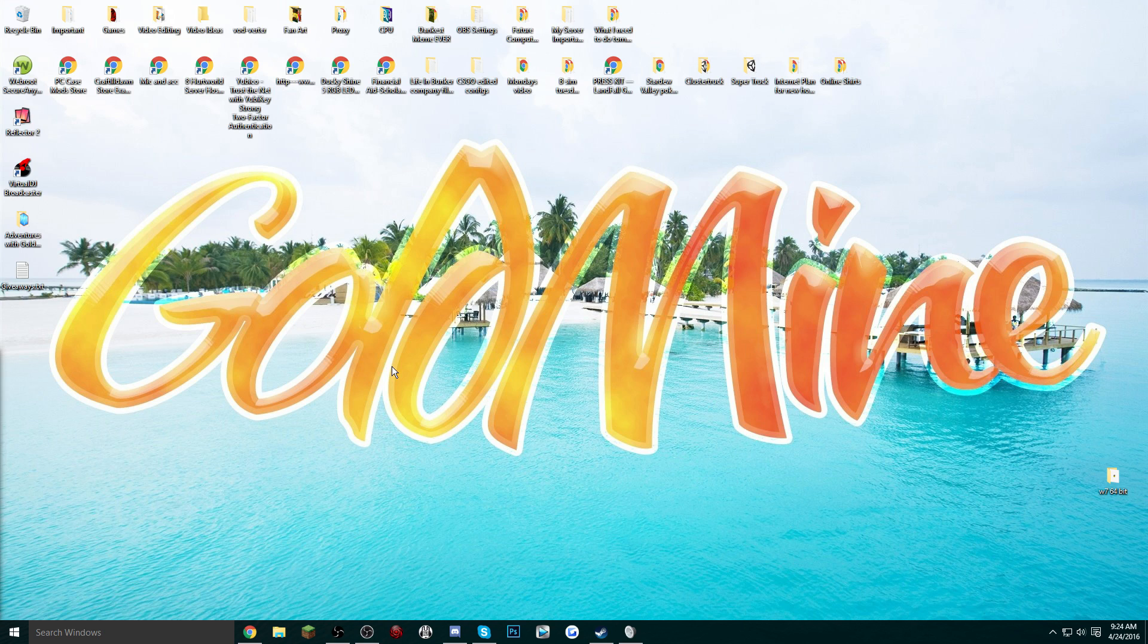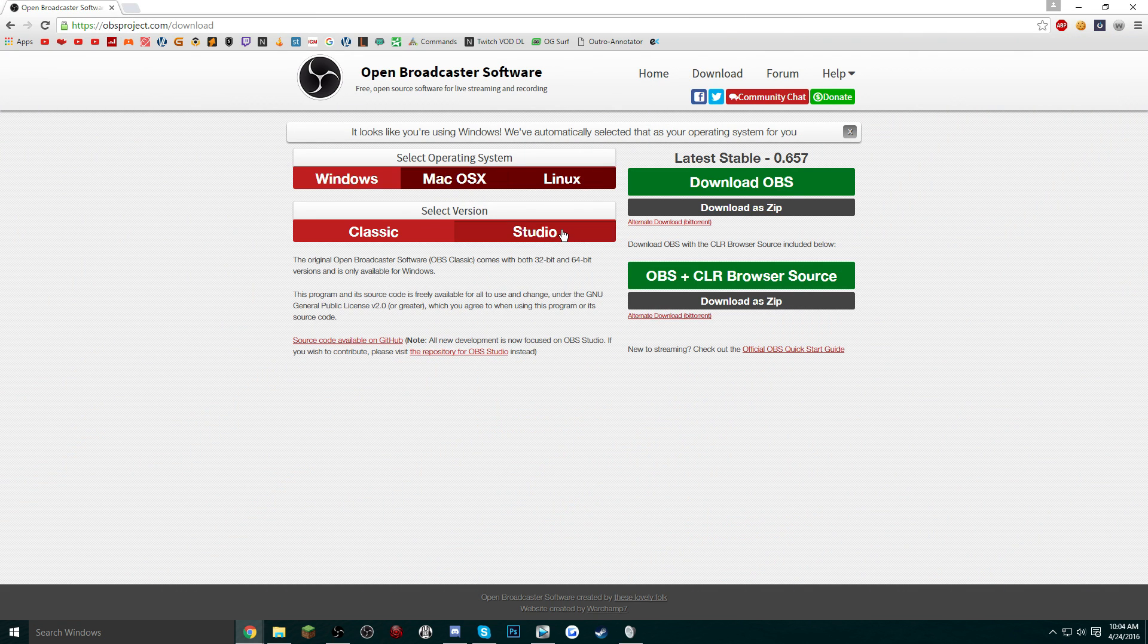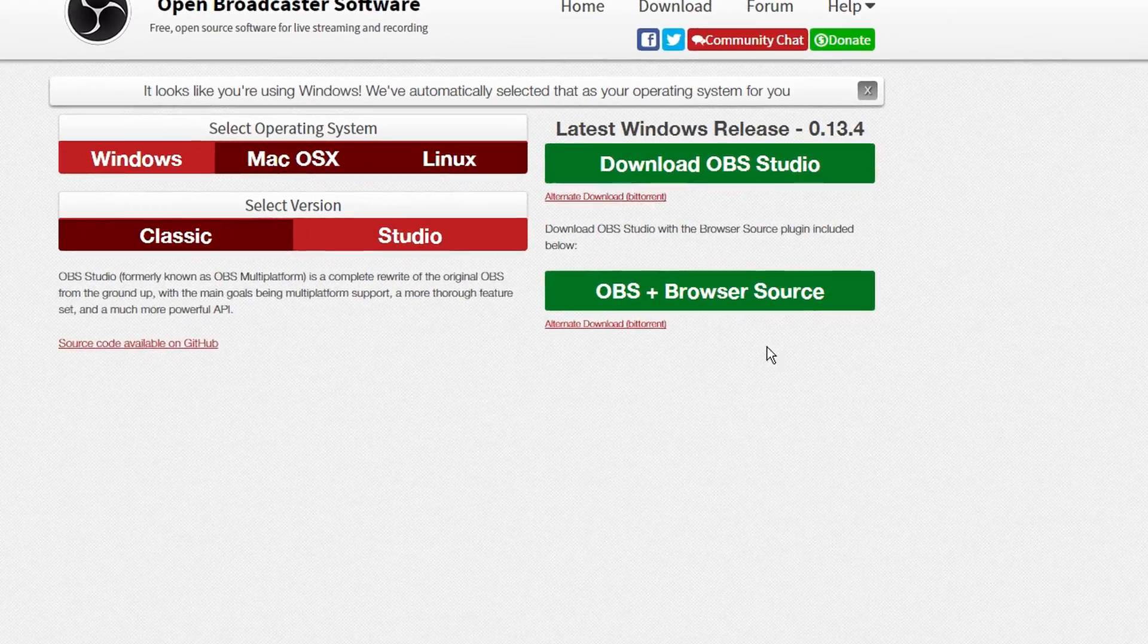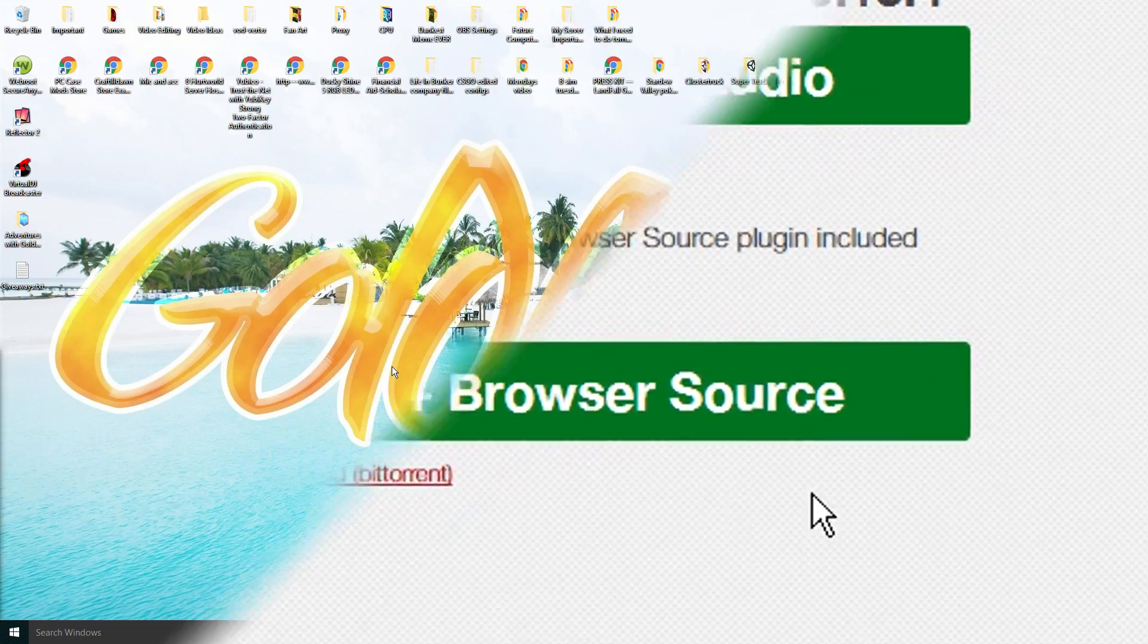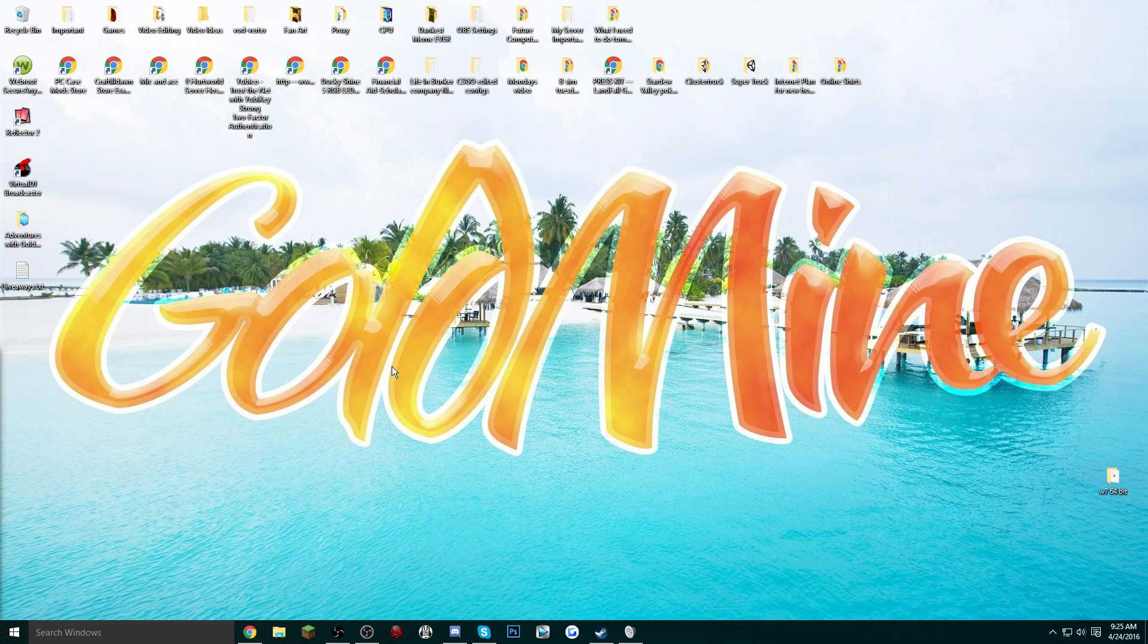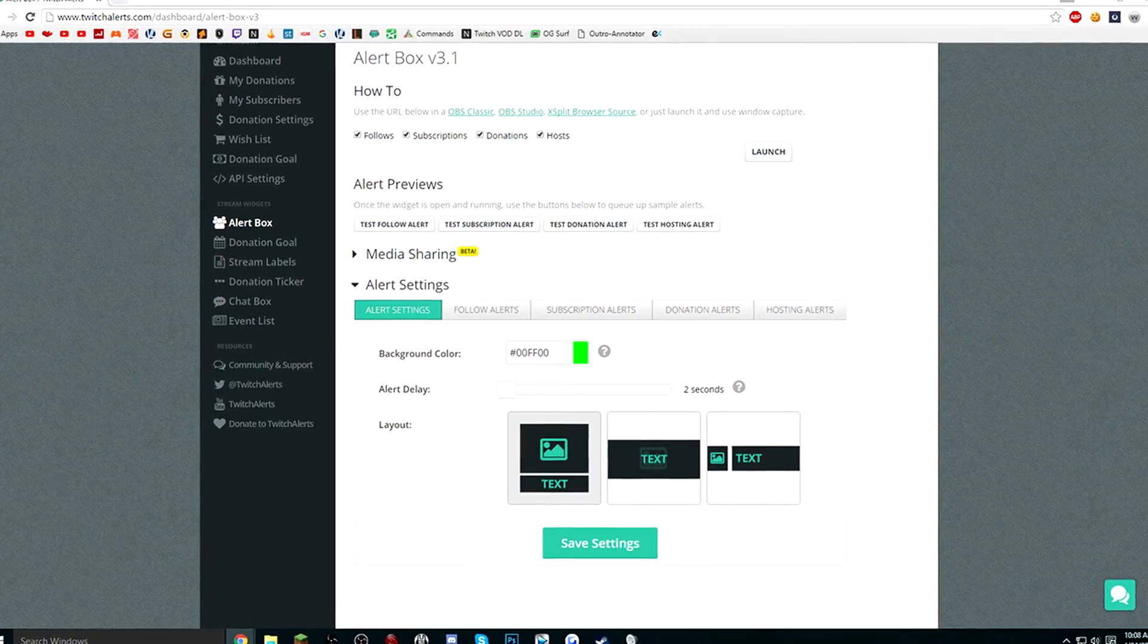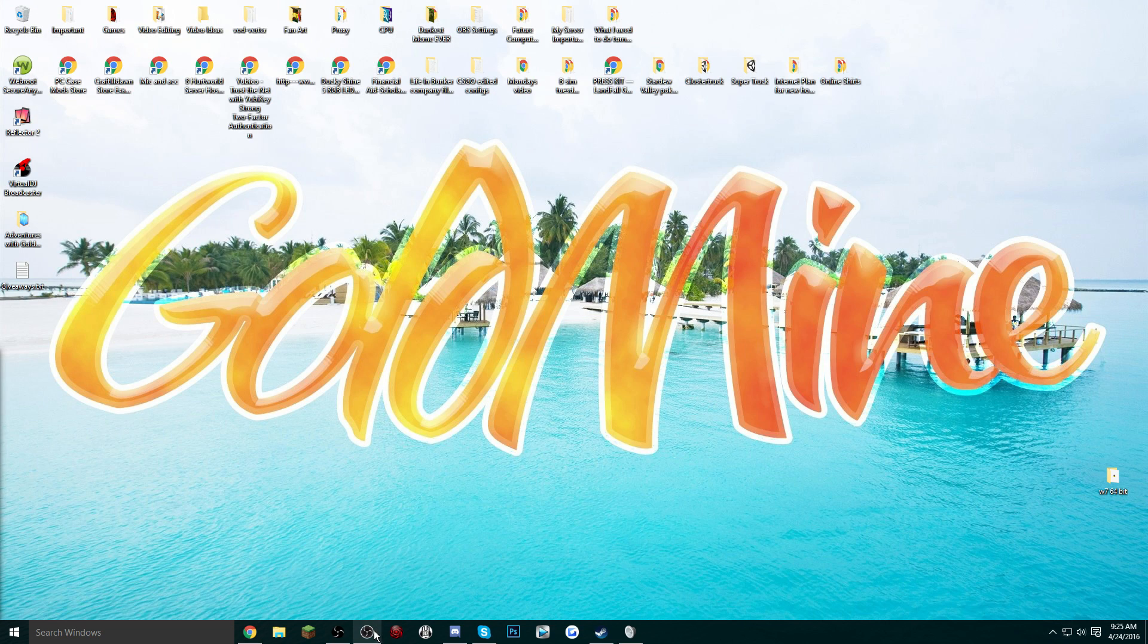So the first thing you want to do before you even start: if you already have OBS Studio downloaded, check to see if you have the correct version. What I mean by that is there's an option where you can download OBS Studio with a browser plugin already installed with the software. I'd recommend you install that version of OBS Studio if you want to get a little more serious into streaming and have alert boxes from CLR browser and stuff like that.